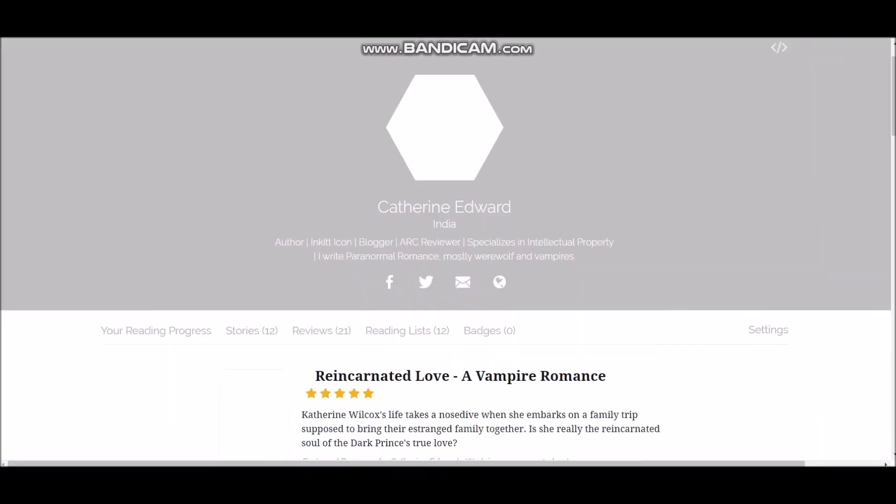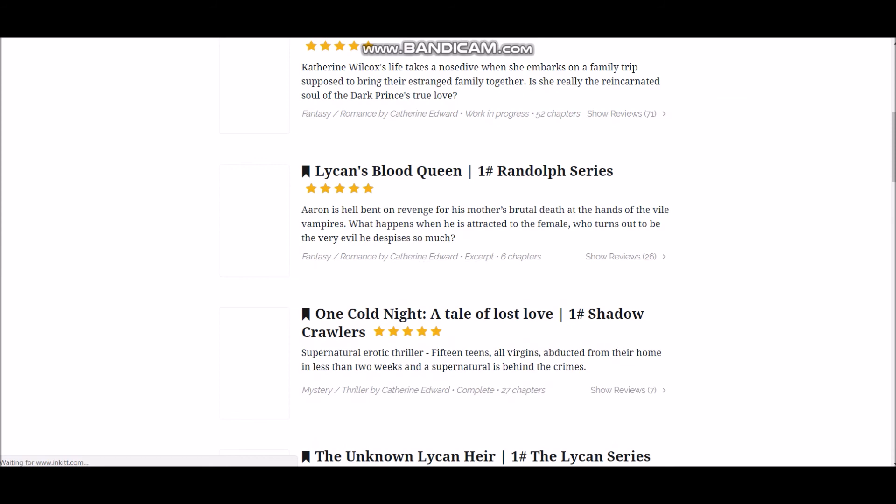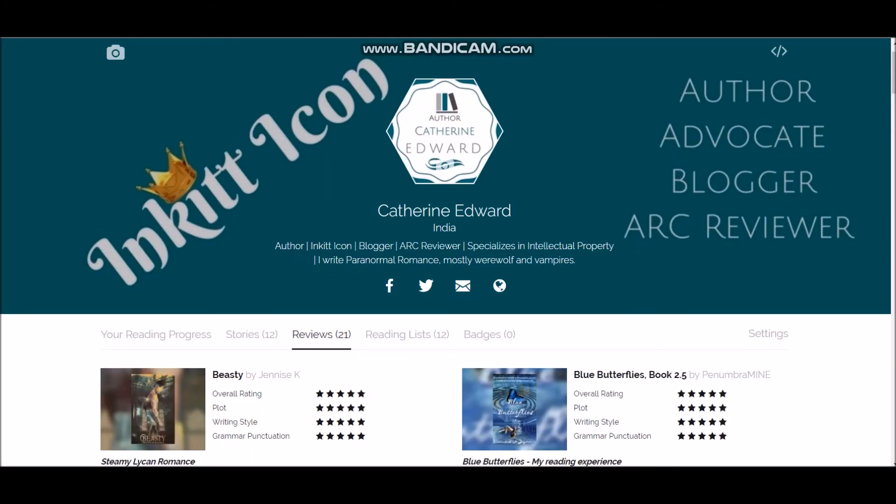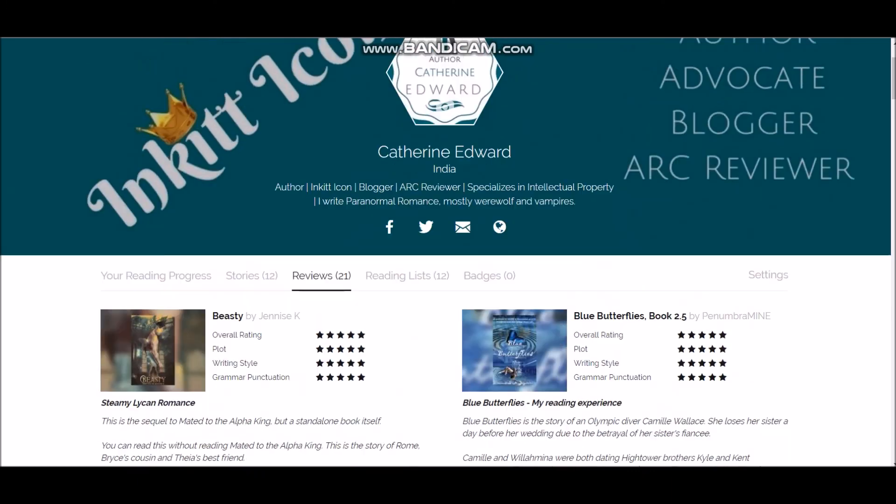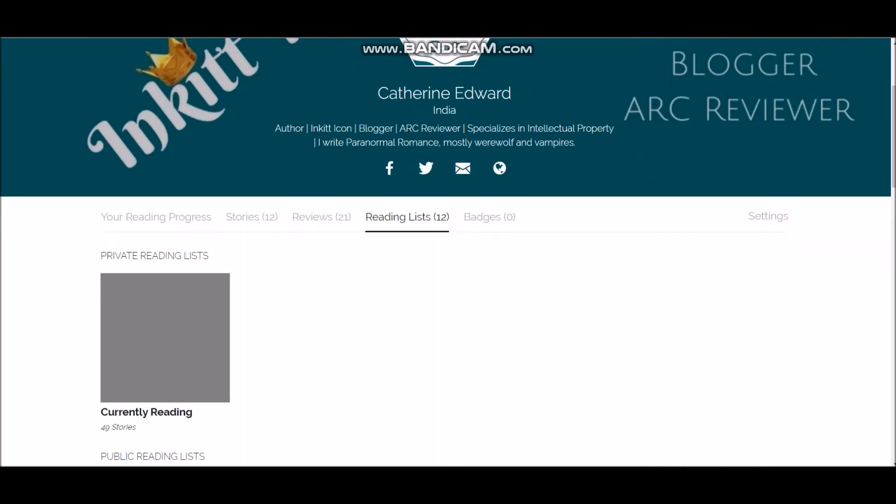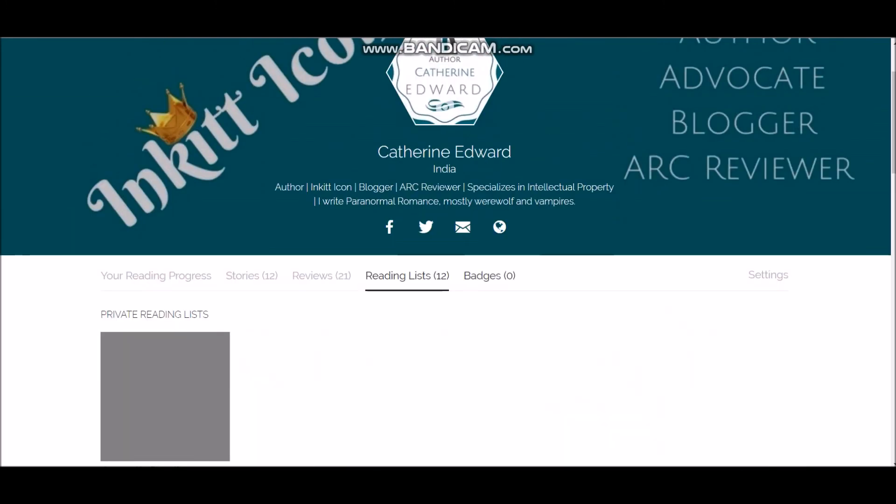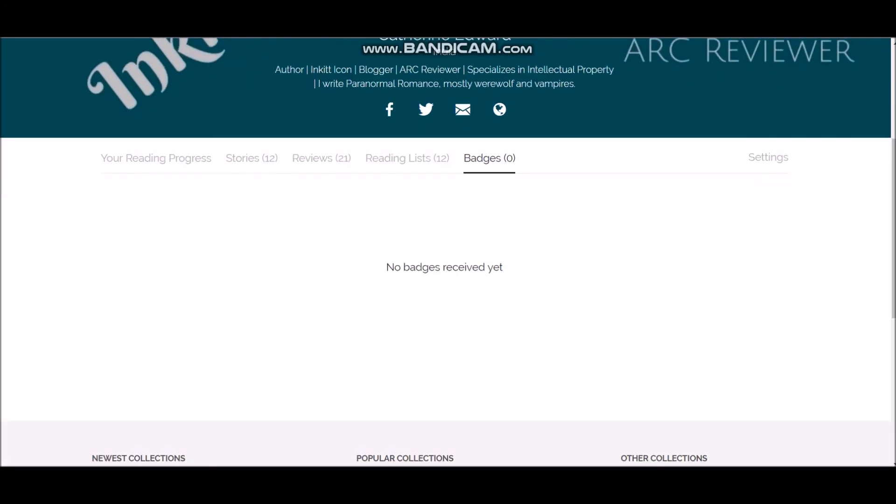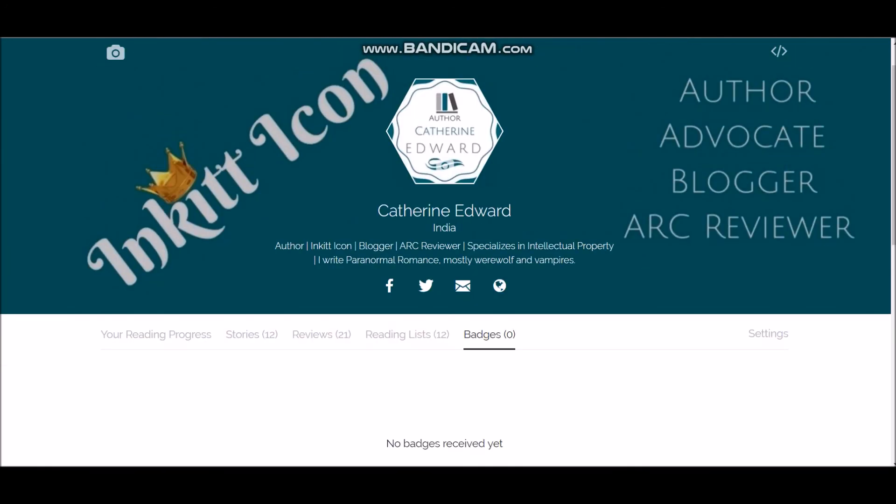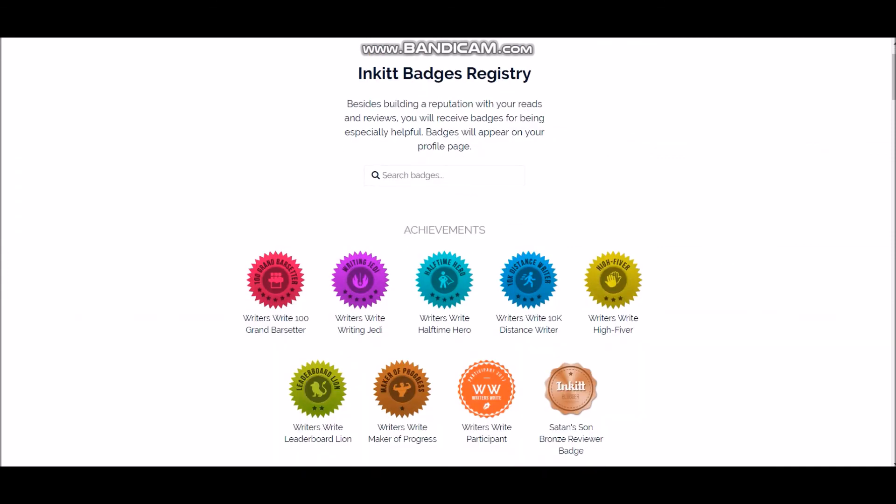Okay, now that being said, I'm going to my profile and tell you how it is. So this is how my profile appears for me. If you see here, it says how many stories I have. This is the list of reviews that I have left for other stories that I read on Inkitt. And this is my reading list, and this is for badges.